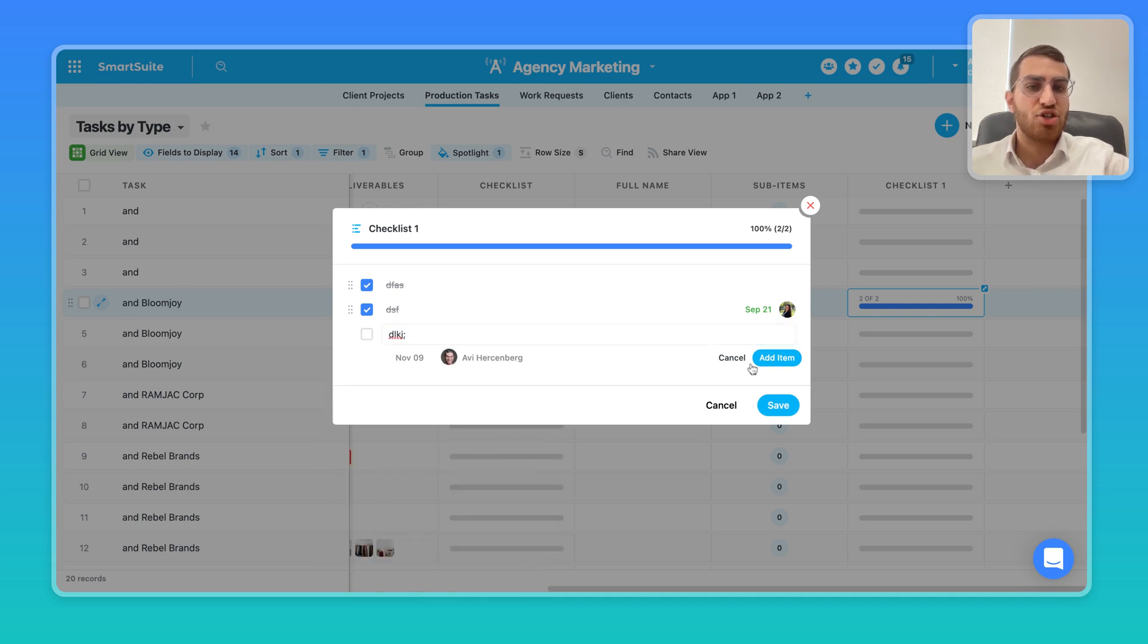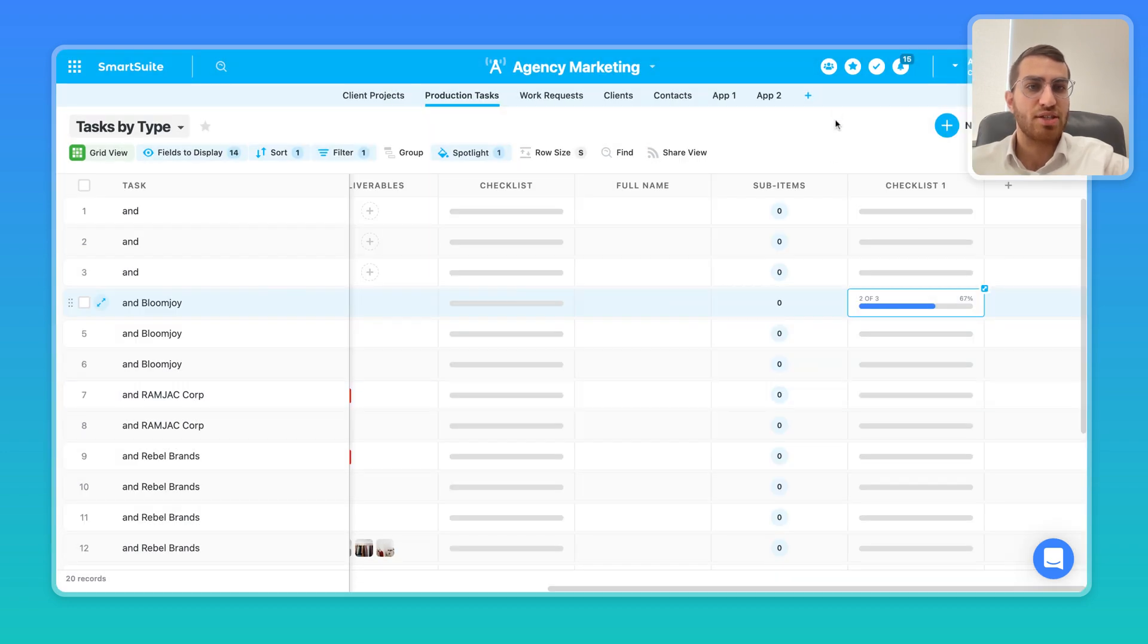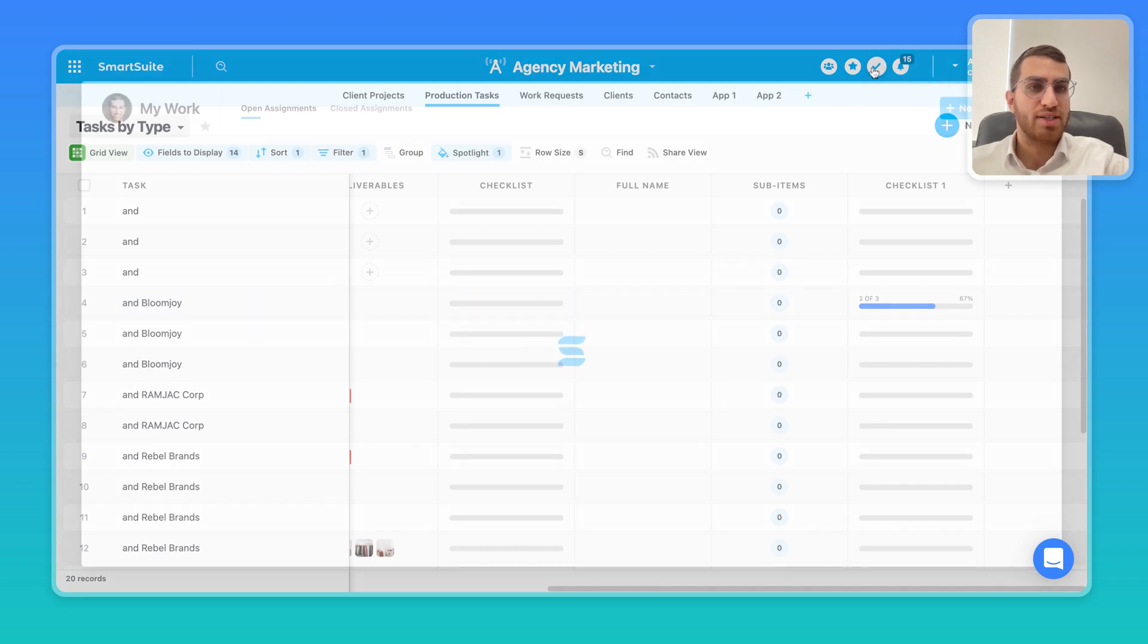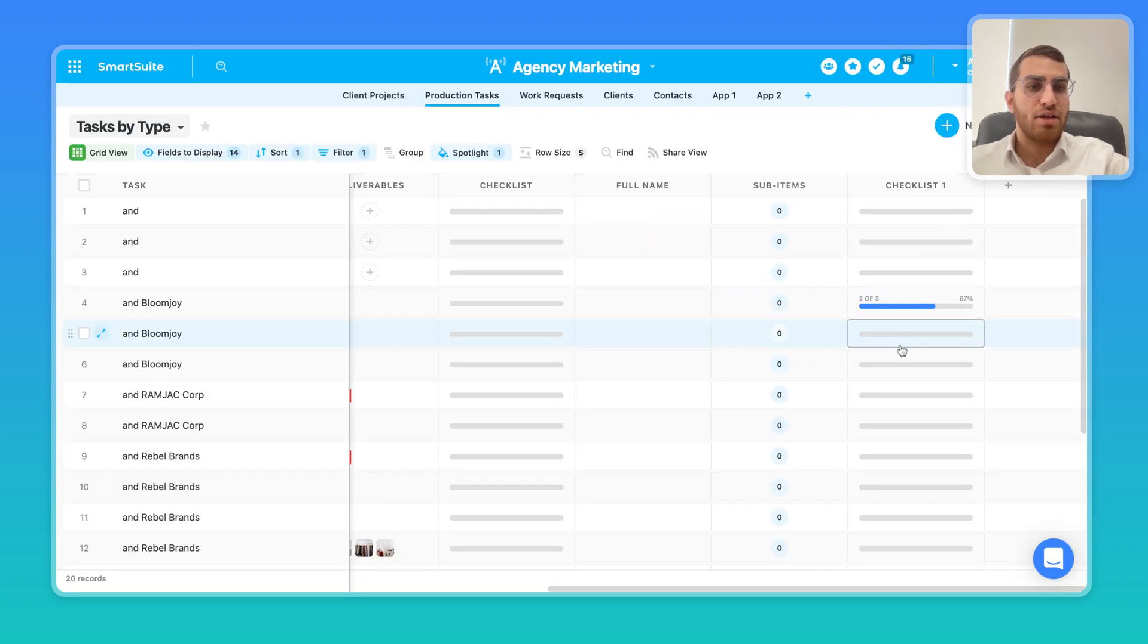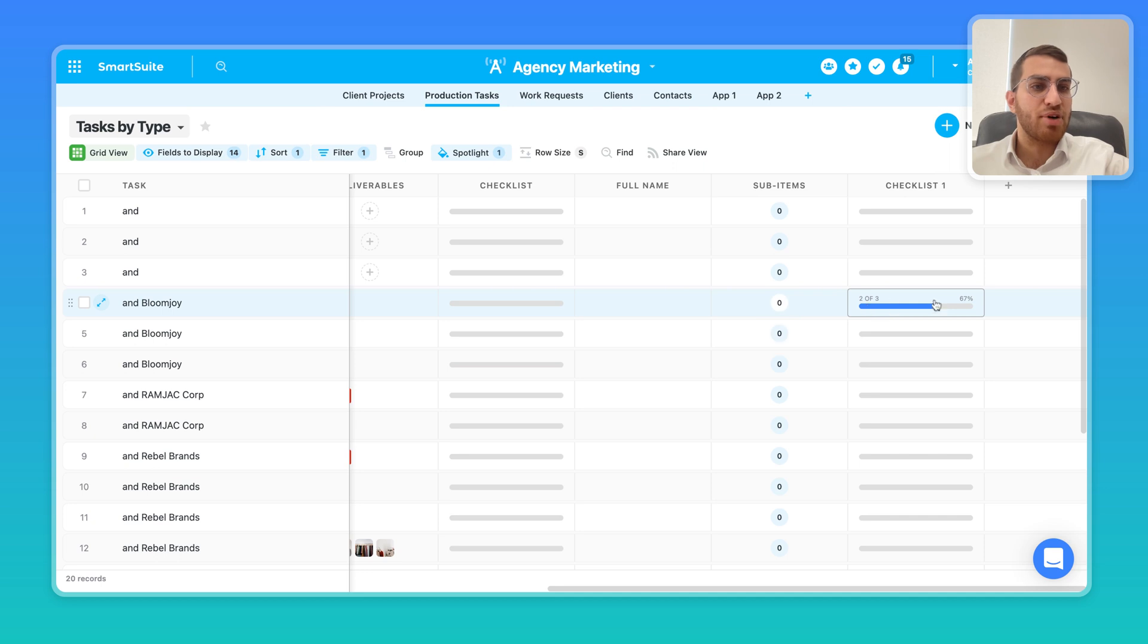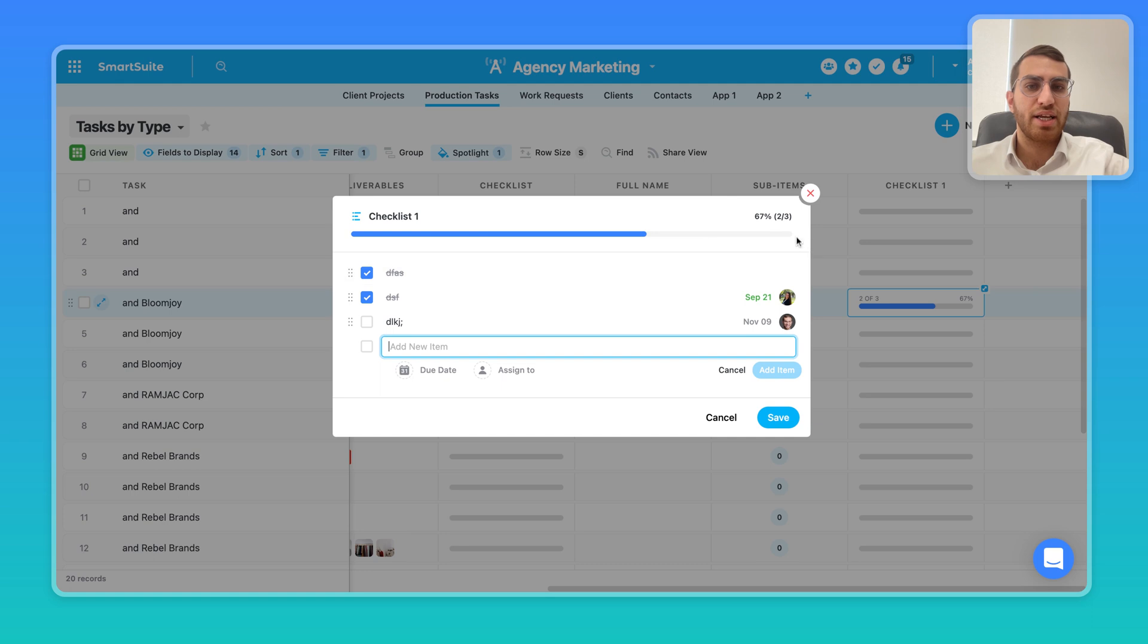And then it shows up in the My Work section up top over here. Let's just save the changes. Shows up for the user up top over here in the My Work section. And then you can see the progress of how many checklist items have been completed automatically, right?